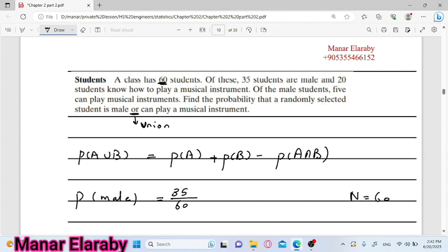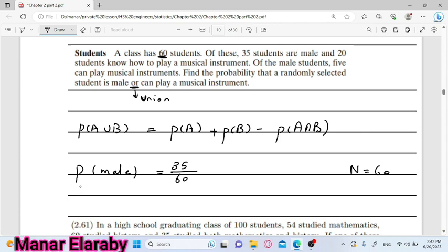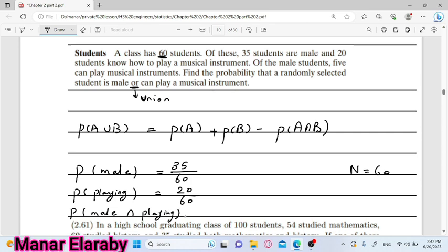طيب وبعدين هنتكلم عن الحدث الثاني وهو can play musical instrument. احنا عندنا 20 playing musical instrument، هي عبارة عن 20 اللي هو عدد الطلبة اللي هما know how to play a musical instrument divided by 60. طيب دلوات عايزين ال intersection، probability of انه هو male وكمان playing musical instrument. يبقى عايزين الintersection، of the male students we have five can play musical instruments. يبقى عندنا five over 60.